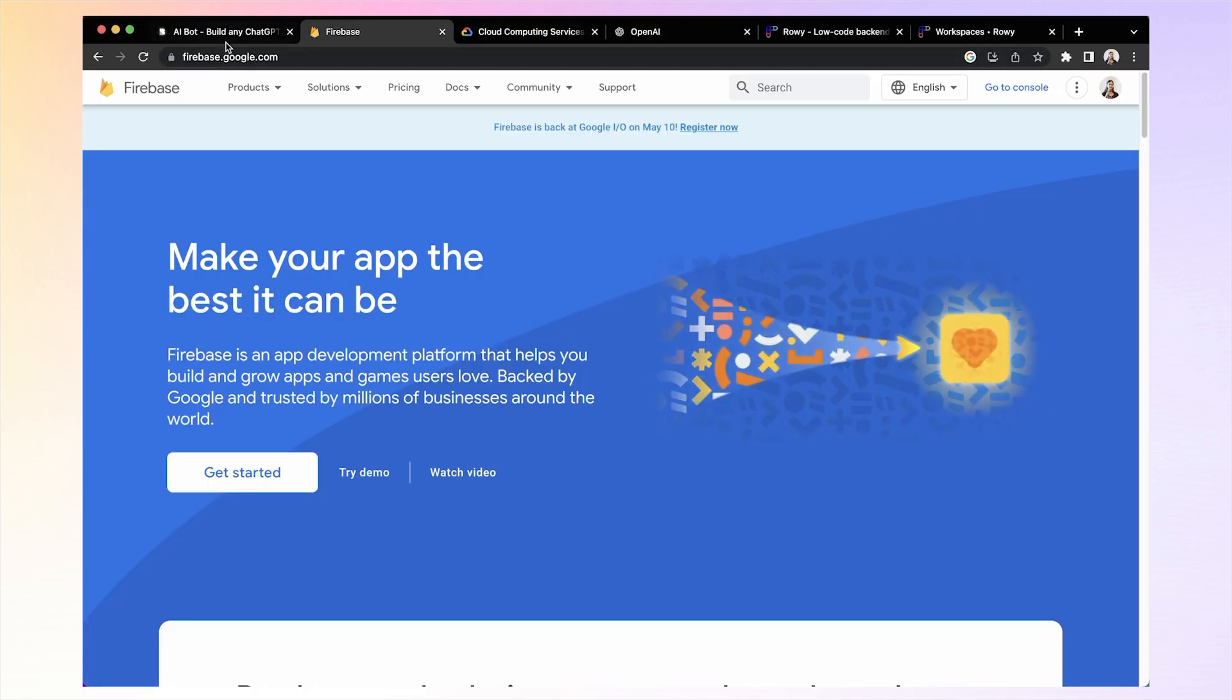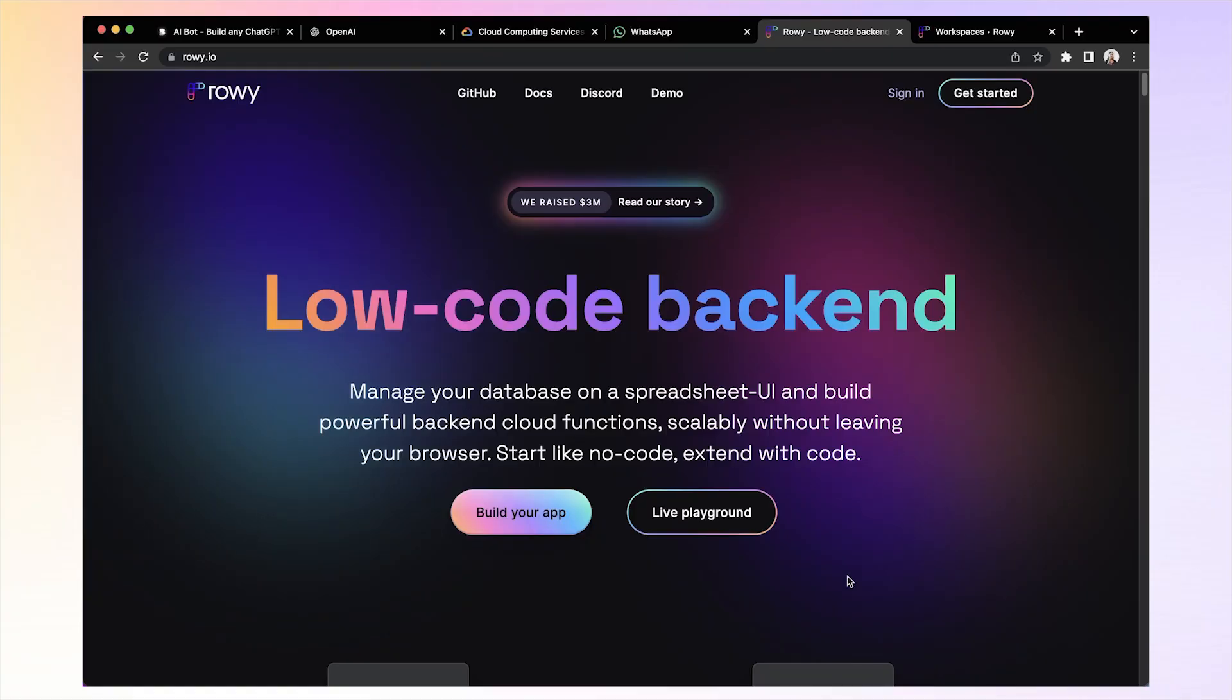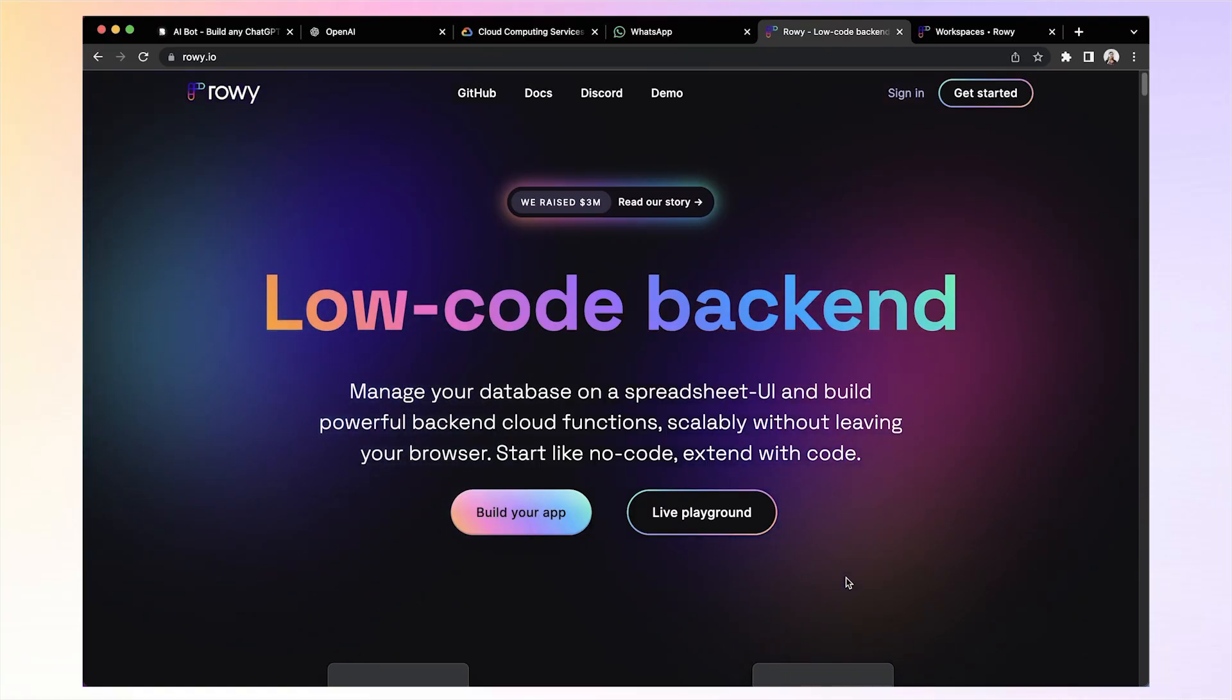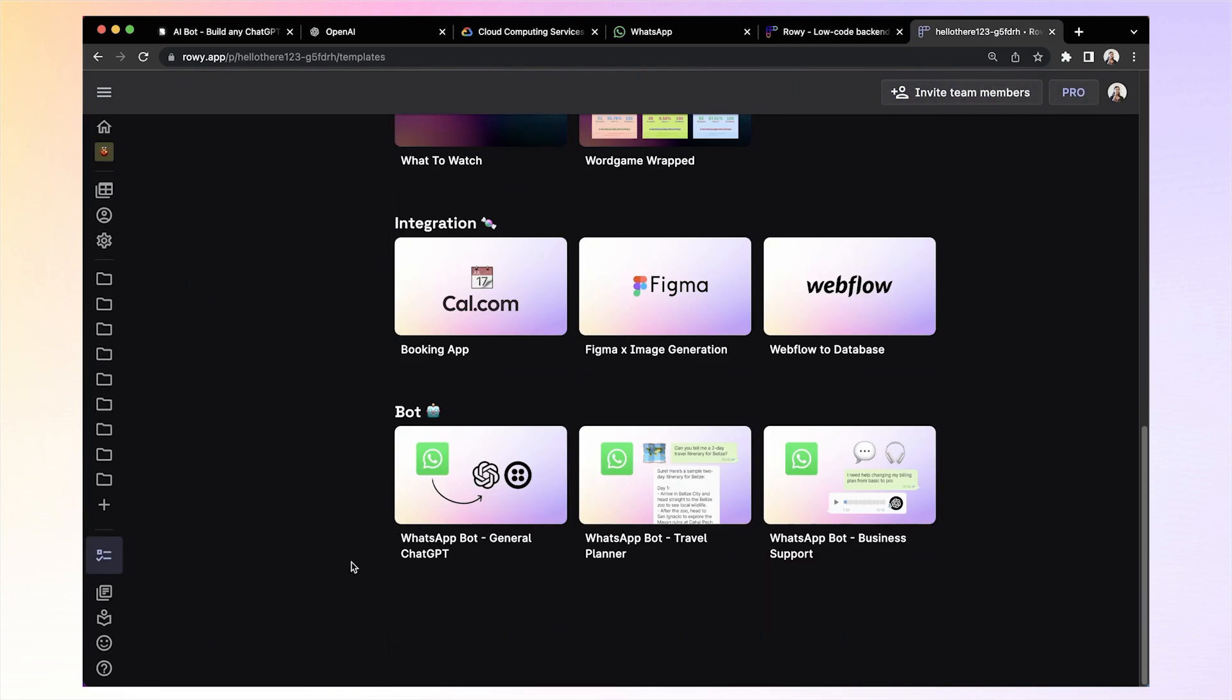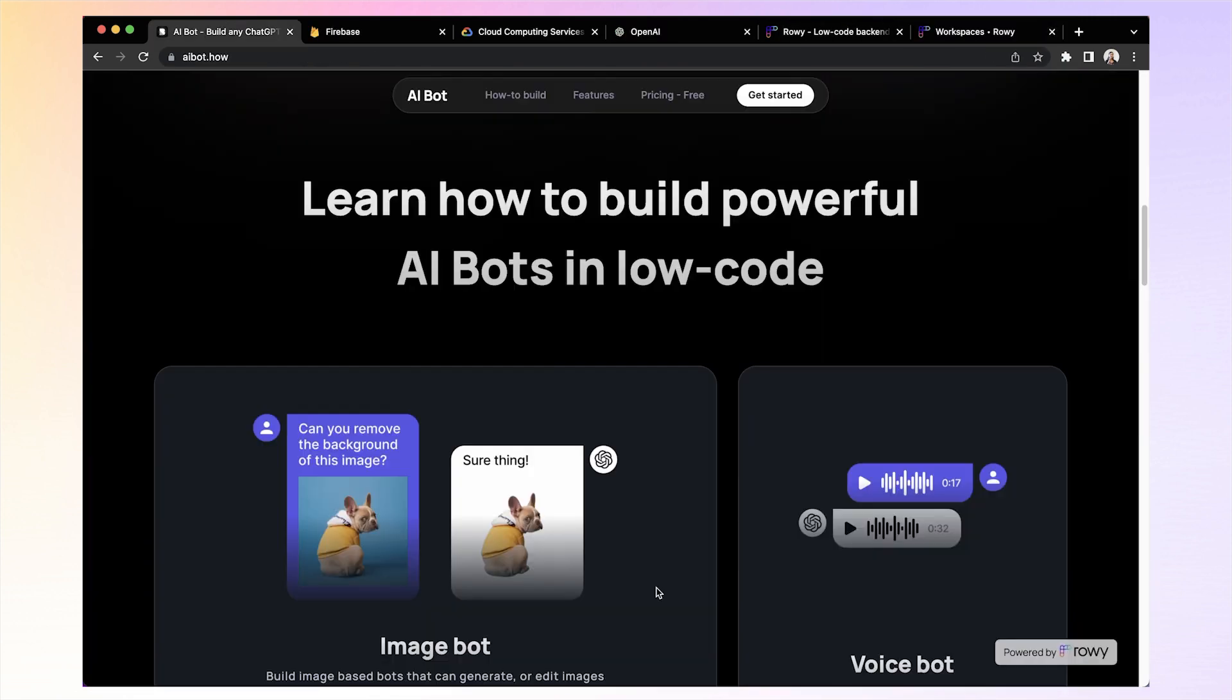The best part is we have done all the boring work for you. You can simply start with Rowy's backend template, pick the bot that is closest to your use case and add your OpenAI key and you should be good to go.